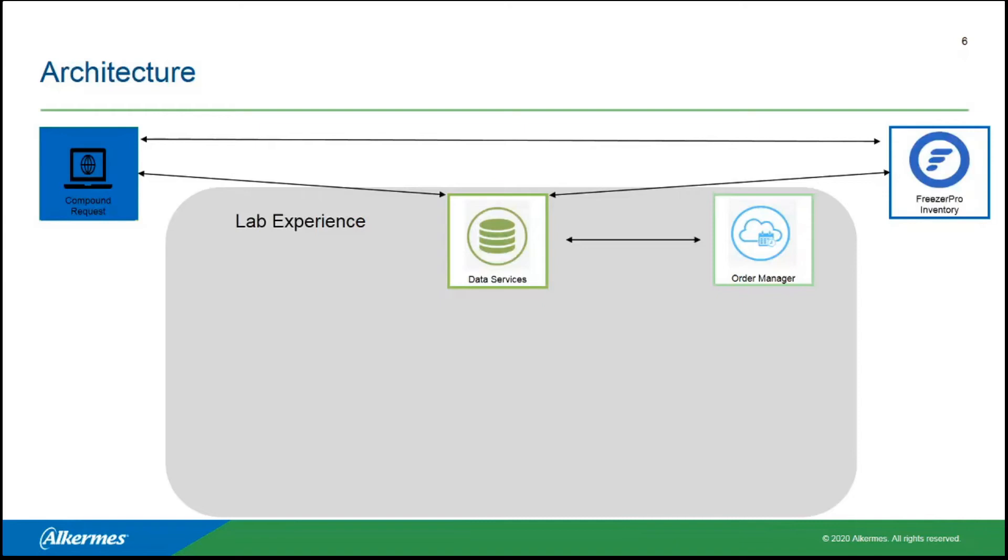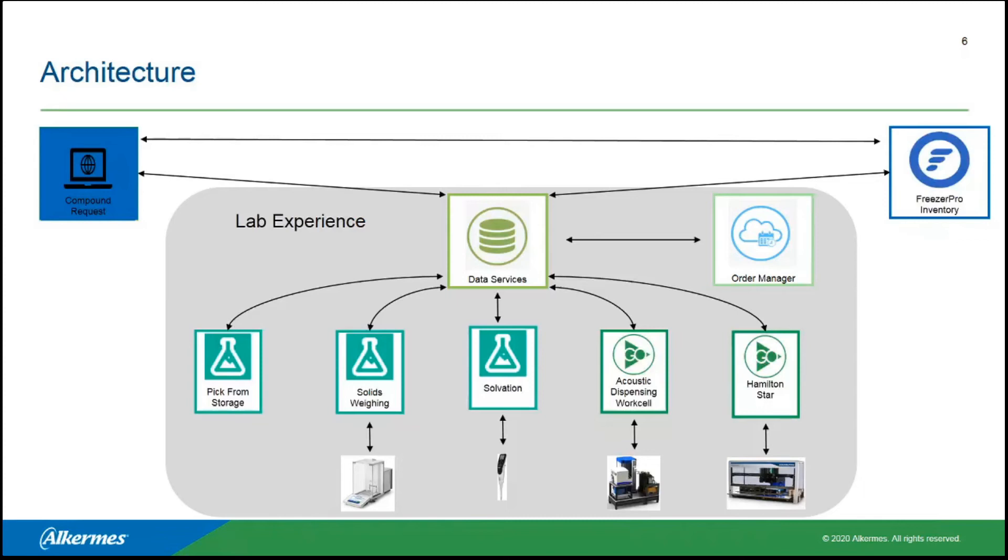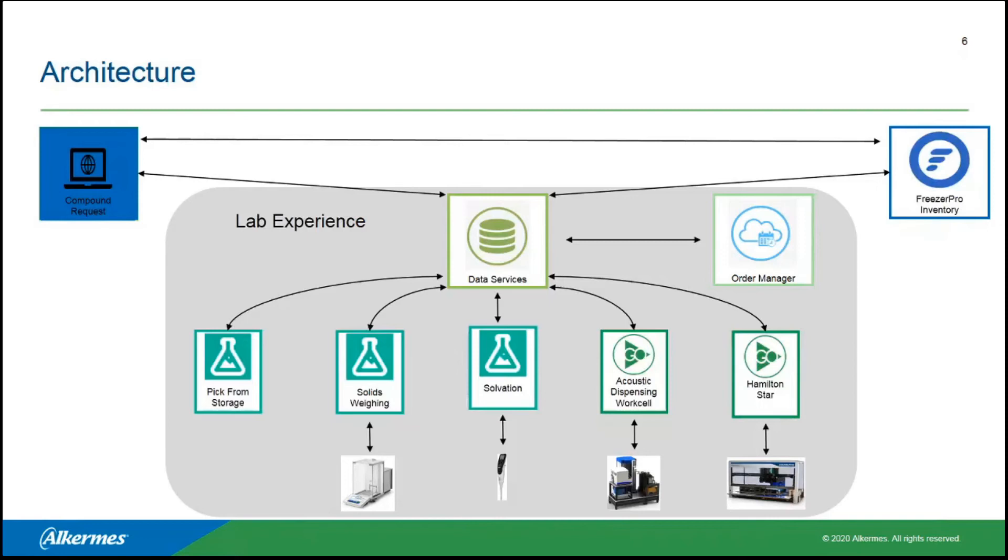Executing the work is really where this line of products from BioSero called Lab Experience comes in. At the center of it is a piece of software called Data Services. Data Services is really the hub. It's what everything integrates to. It's really where all the data flows in and out of. The next bit is Order Manager. This can be a little confusing sometimes because we have Compound Request and then we have some other order thing. What Order Manager handles actually are the individual tasks of a process. So our Compound Request will say, give me these compounds in this format. That triggers some process that has a number of different steps, tasks that need to be done.